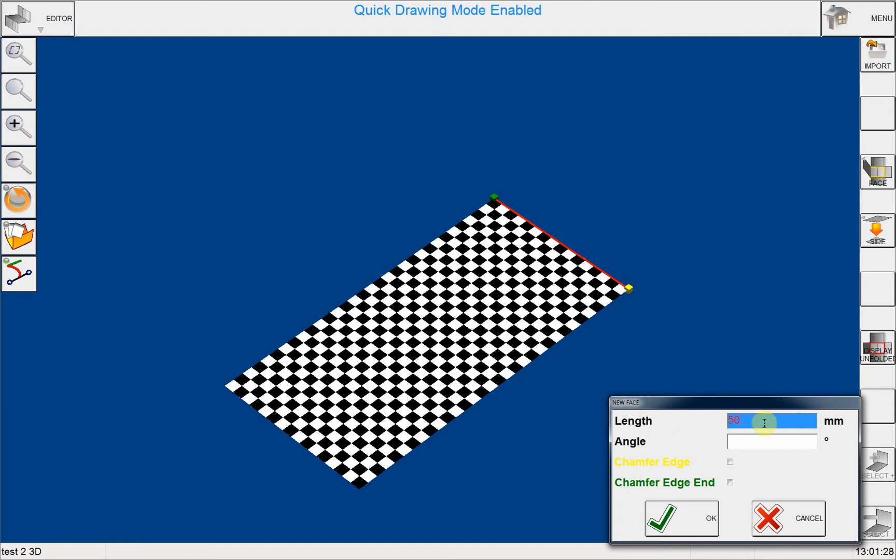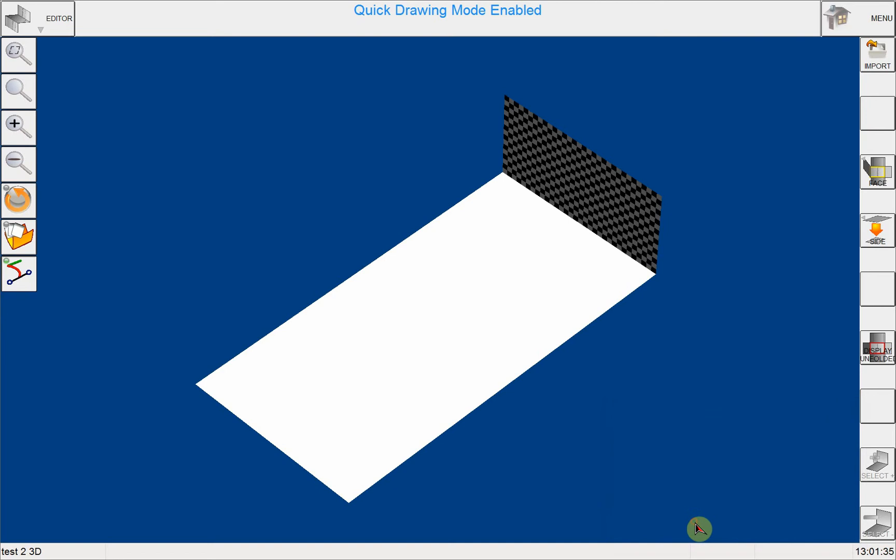So I will do a 50 millimeter flange length and I will put 90 degrees. When I click OK, you'll see that NEXT put the flange right where I want it with the angle and dimension data. So I will continue and I will put another flange here.